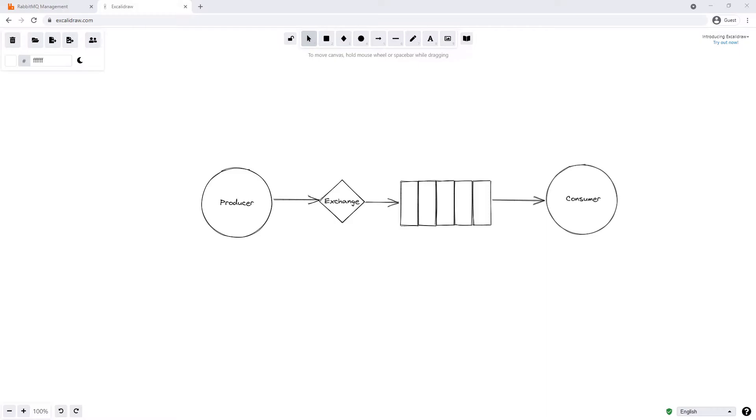So there's the direct exchange, the topic exchange, the headers exchange, and the fanout exchange. And we'll focus on the fanout exchange in this video.